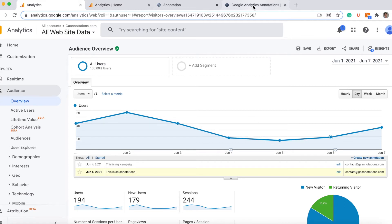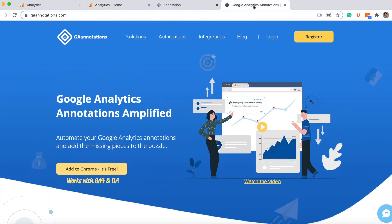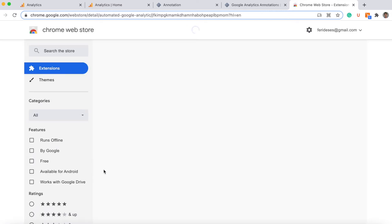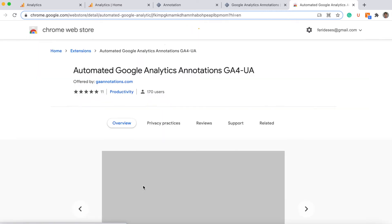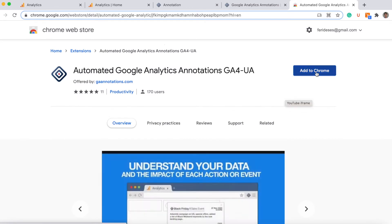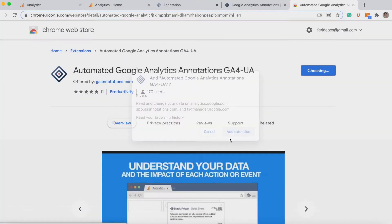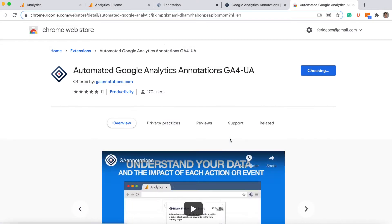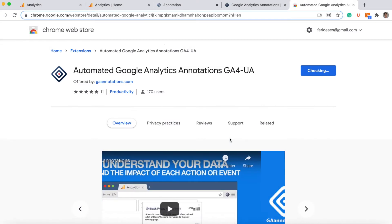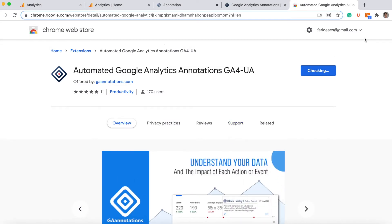There are a lot of things using this extension. Just let me show you how it works. We need to install the extension, it's very easy. Just click here add to Chrome, add extension.